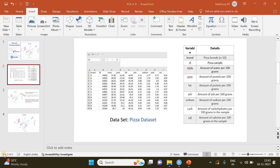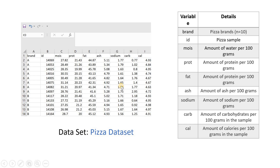Hi everyone. In this tutorial we will be using this pizza dataset to implement Principal Component Analysis in RStudio. The dataset contains the nutrient information of different samples of pizza collected from different brands. There are 10 different brands and the researchers have taken a set number of samples from each brand, analyzing the amount of different micronutrients per hundred grams.